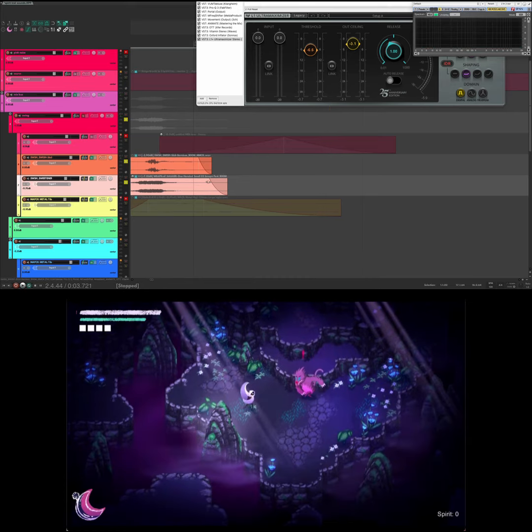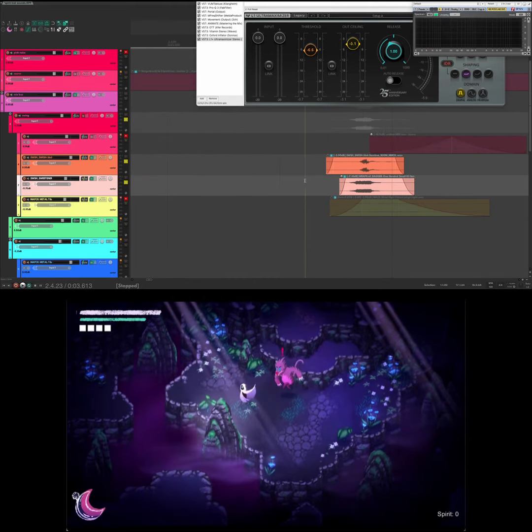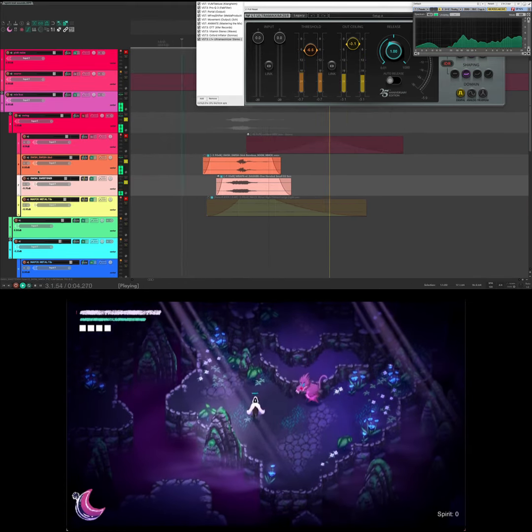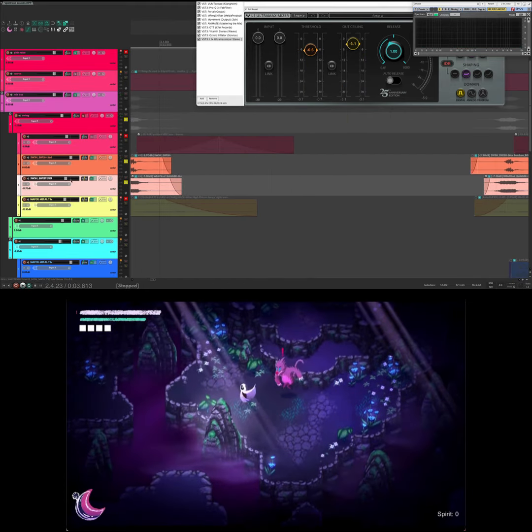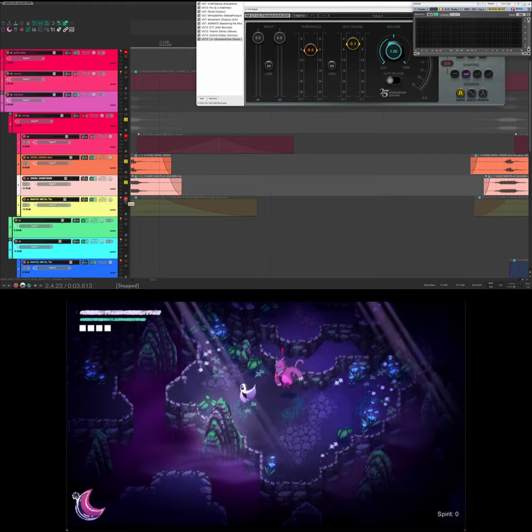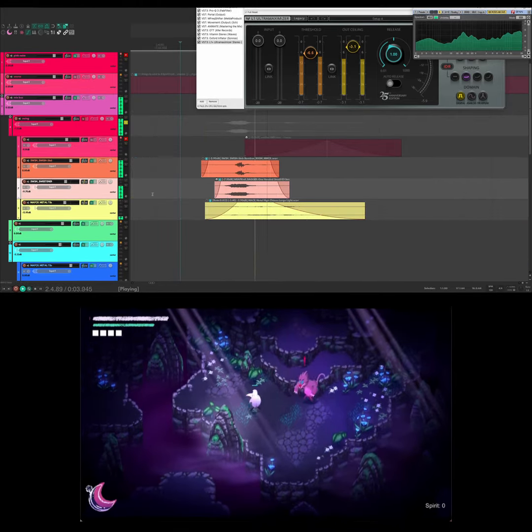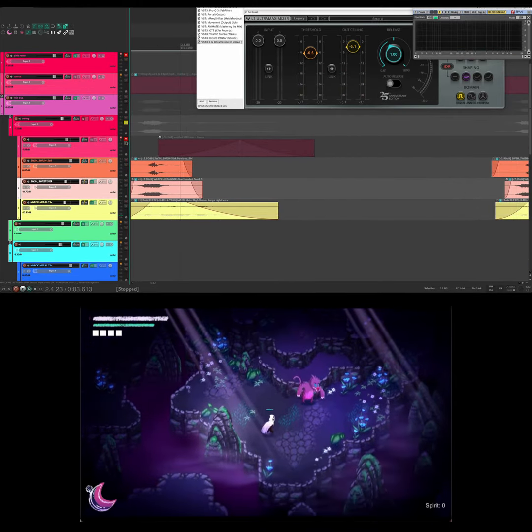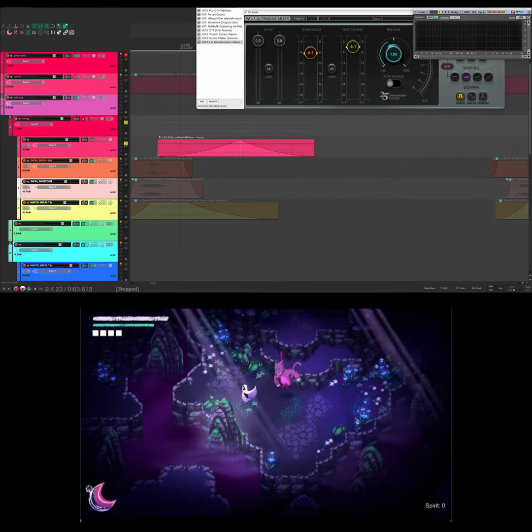Note that because the volume has changed, that will affect the response of all my effects because they're all reacting to the volume envelope. Then this chime sound which goes through Valhalla Vintage Verb before going into the effects magic.